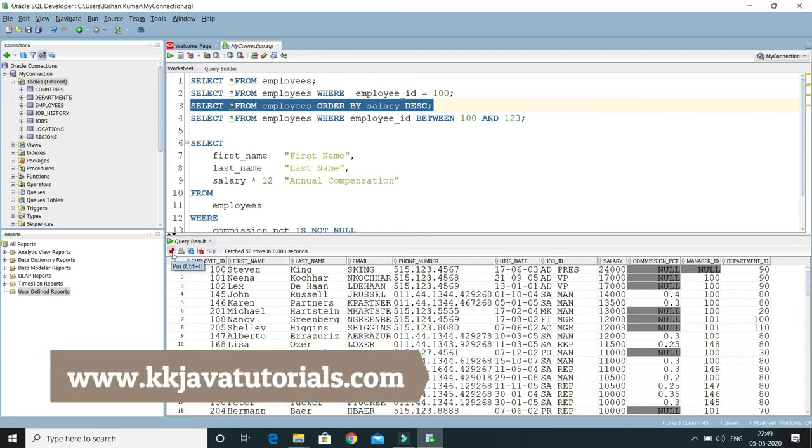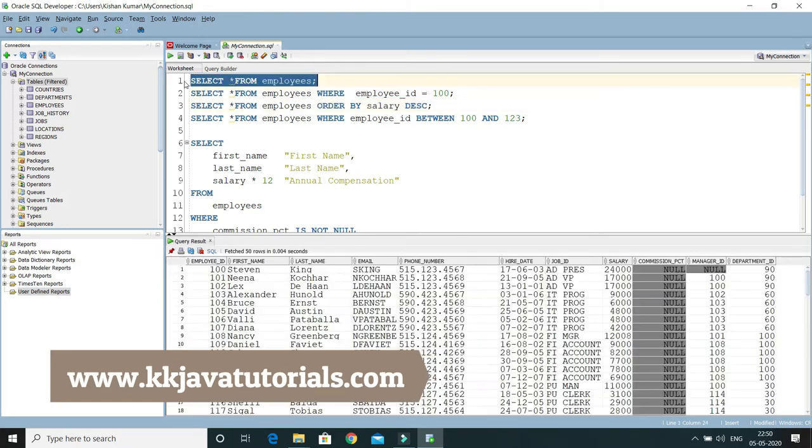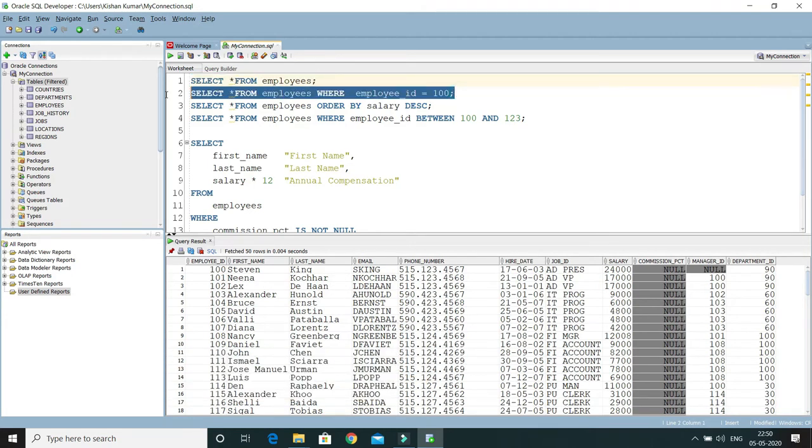Here you can see one pin. If I run any query, let's say I'm running this select query, then you can see the result at the bottom. If I run another query, the result is going to display in the same query result tab.